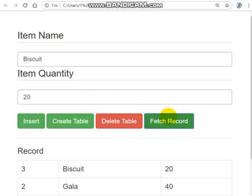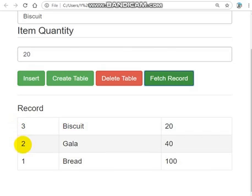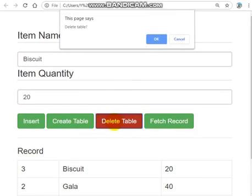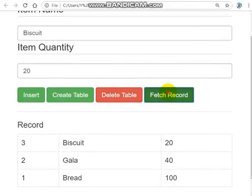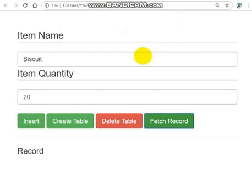Click on fetch record — you can see the records are in descending order: three, two, one. If you want to delete a record, click delete — it's deleted. If I click fetch again you can see there's nothing there to fetch. Now let's write the simple code to do this. Follow me.